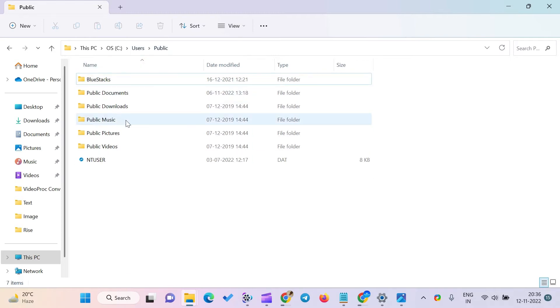This folder on Windows 11 is located in the same drive where Windows installs. Usually, the exact location is C:\Users\Public.